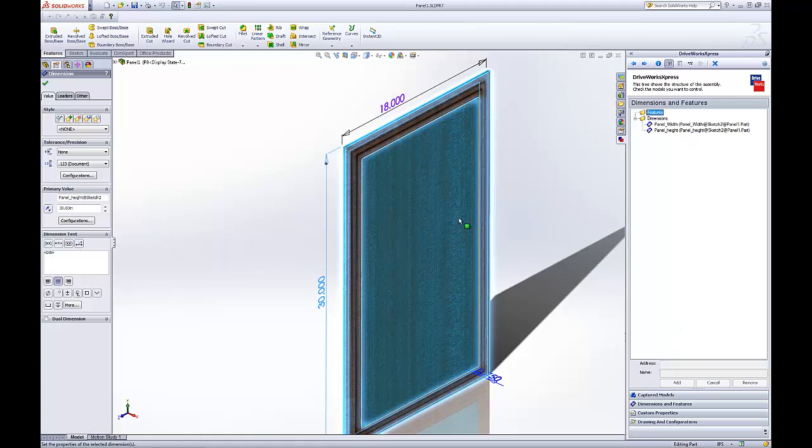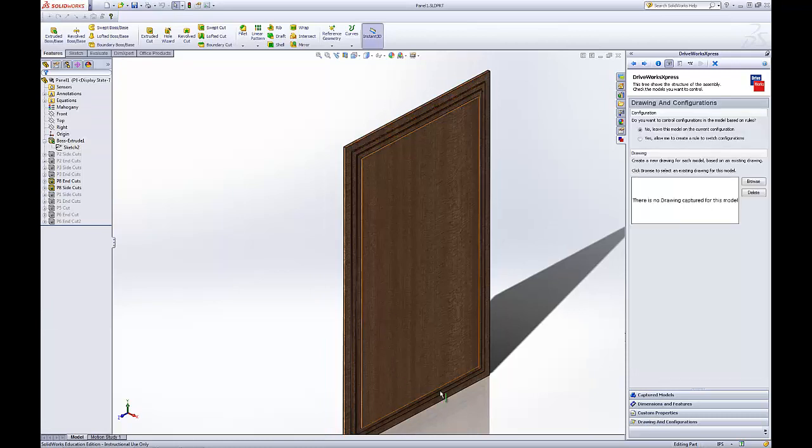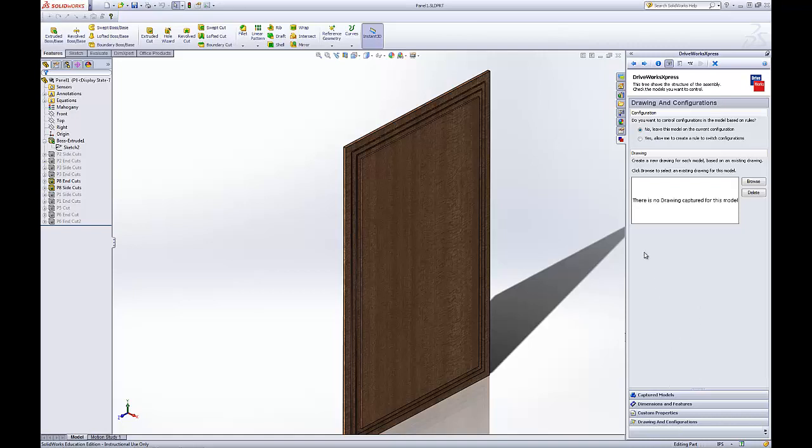Also, with this panel, we want to do something with the configurations. Click Drawing and Configuration. Yes, allow me to create a rule to switch configurations. If you have drawings related to this panel, you can also browse and put in a drawing. For now, we'll just allow the configurations to be switched when we drive this assembly. That looks good.